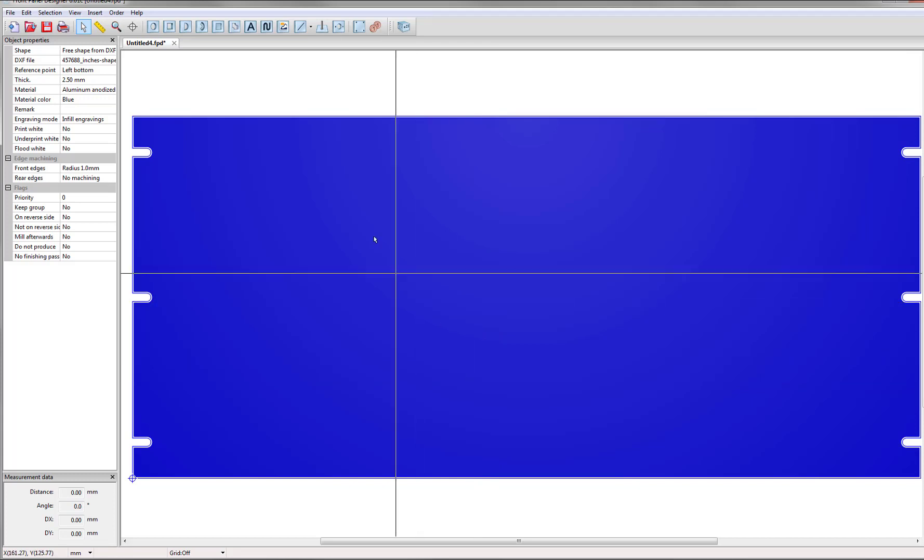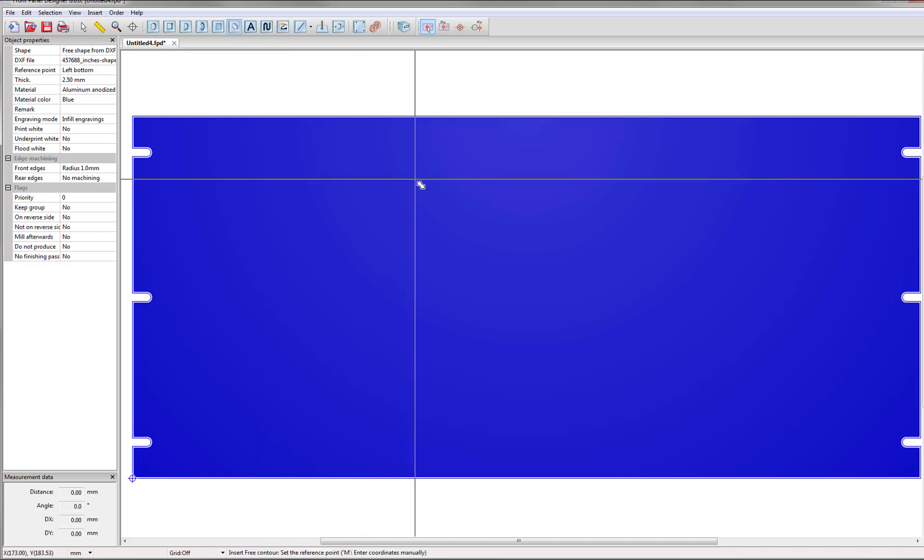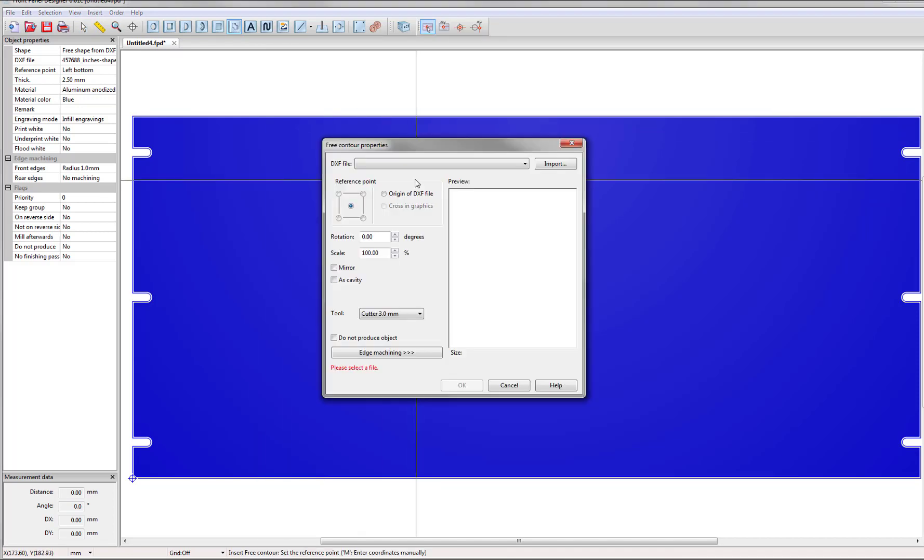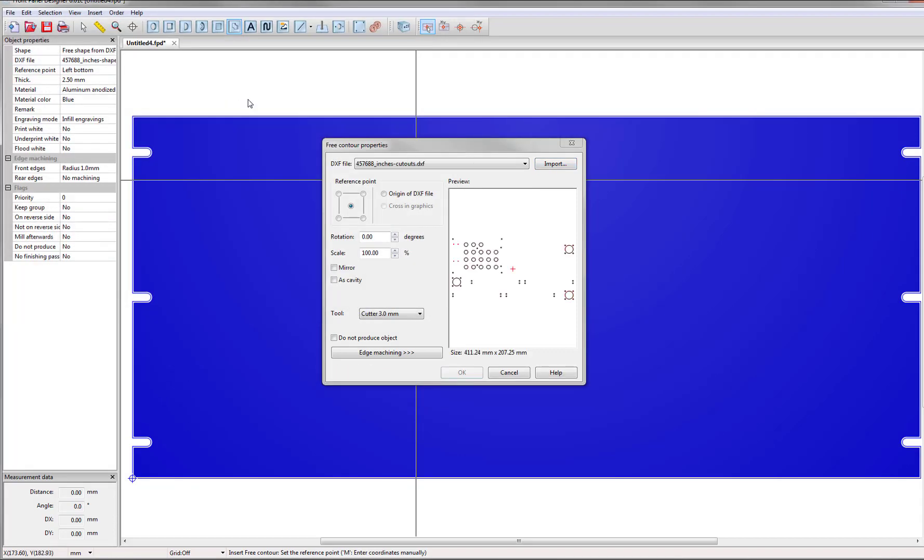To do this just go up to the top toolbar and click on insert free contour. Once this has been selected you can just click anywhere on the panel and the free contour properties will pop up. Then just click import and you can select your cutouts file.